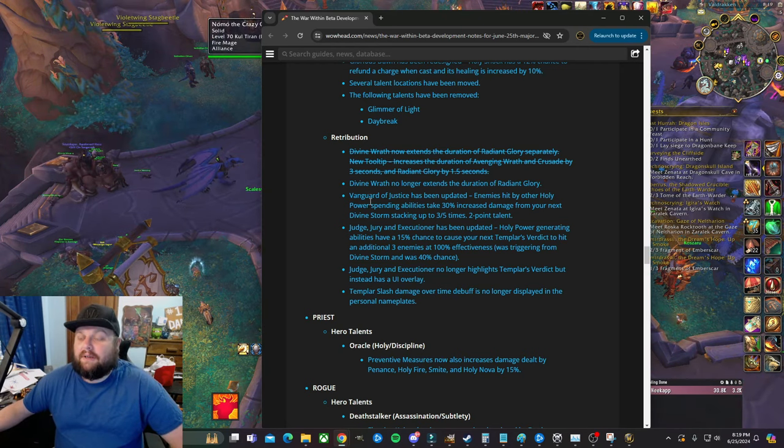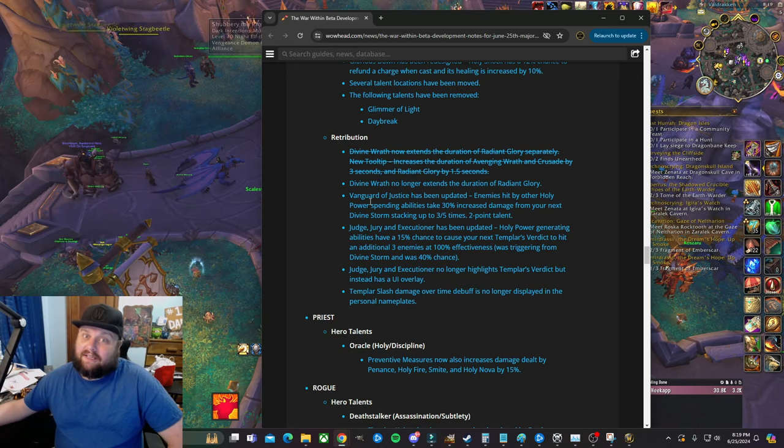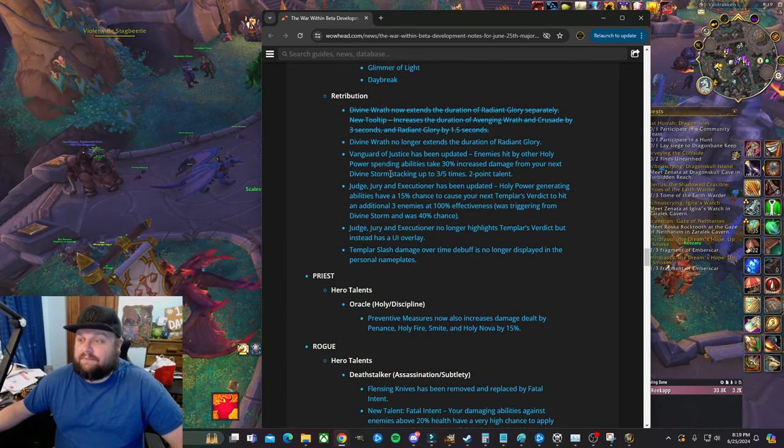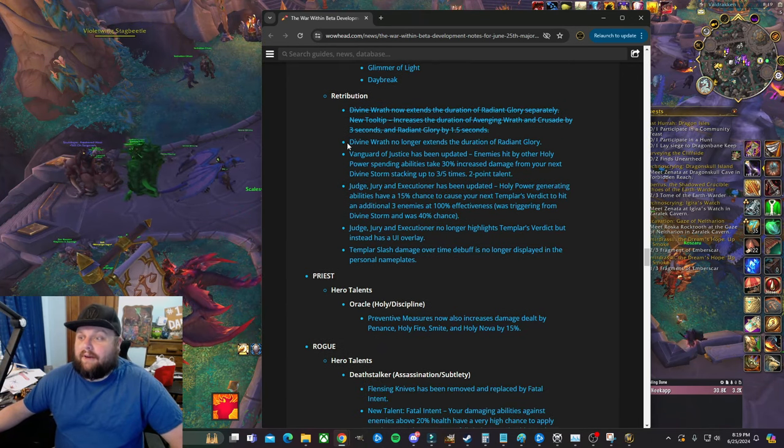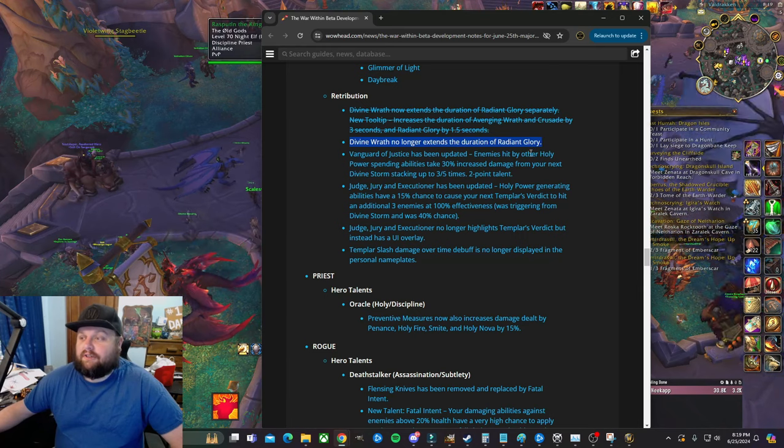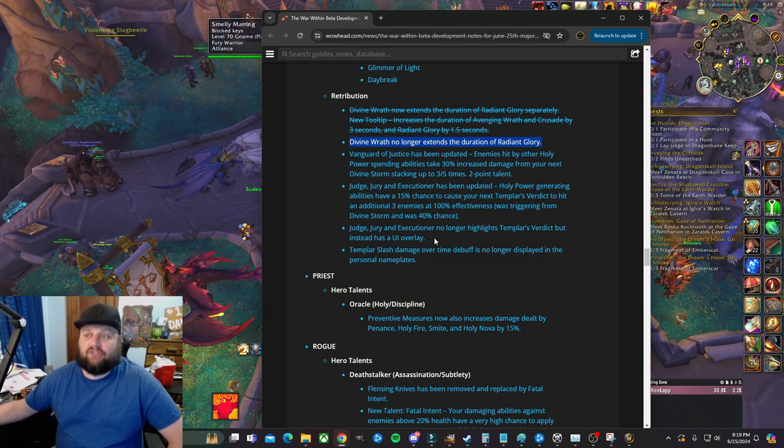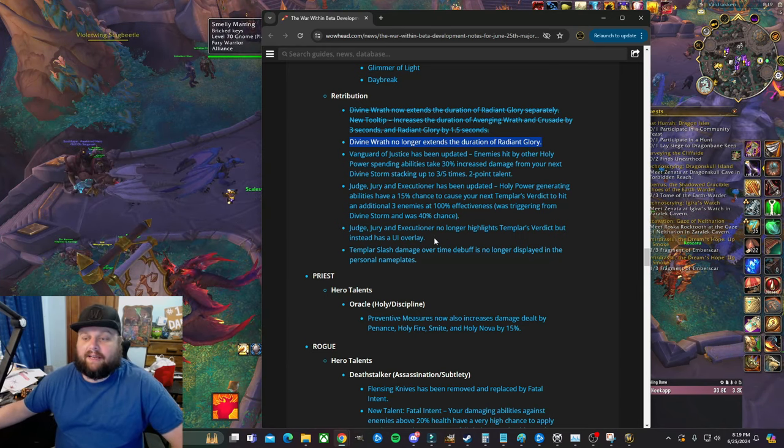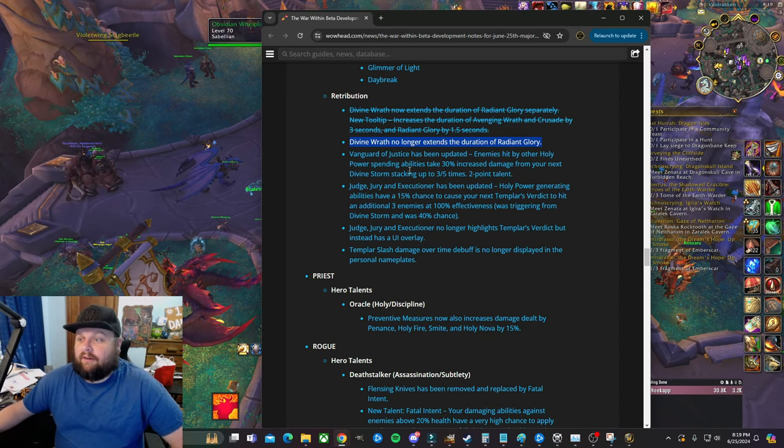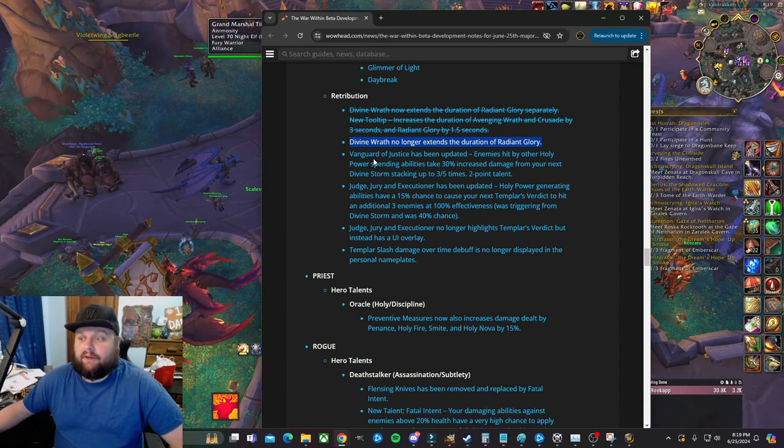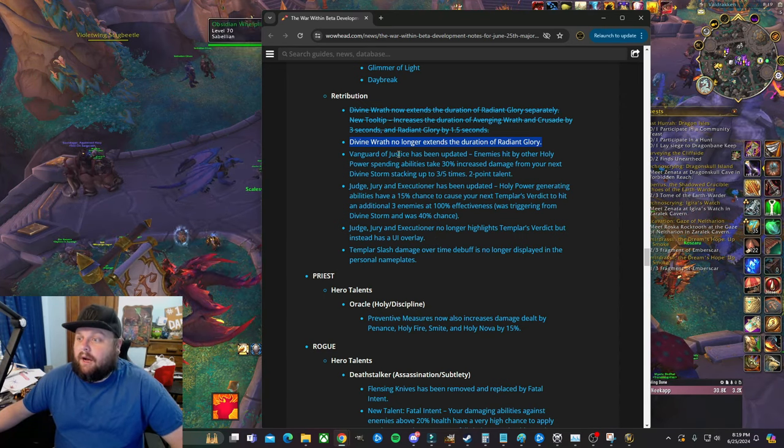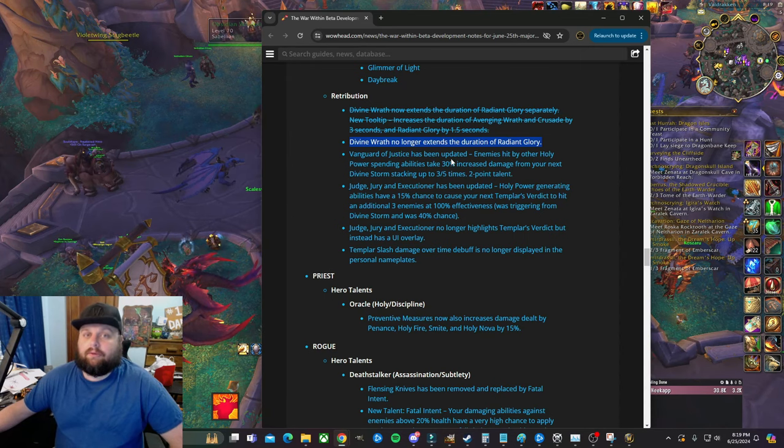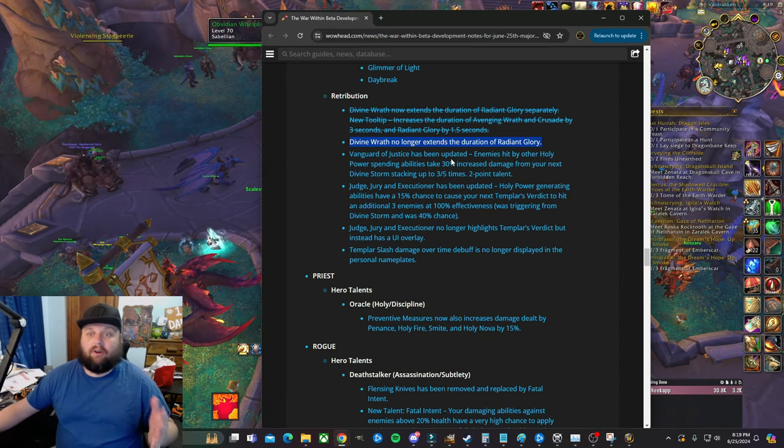But I digress. Let's get into these other changes. Obviously I'm not happy about the Sanctified Plates nerf there. Again, that's a nerf to everybody, but it is what it is. So Divine Wrath no longer extends the duration of Radiant Glory. I can't get on the beta, it actually just went down, so I can't actually show you the talents, but I know them all very well to be able to talk about them.